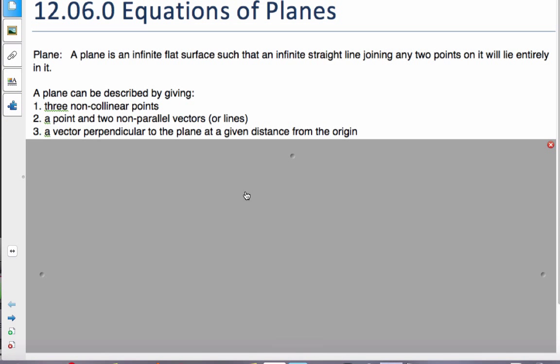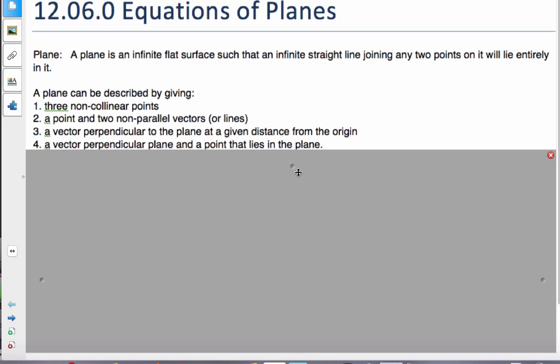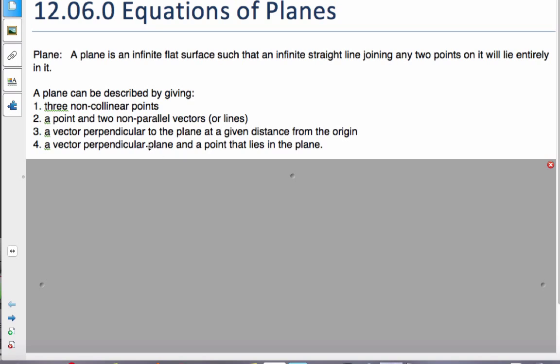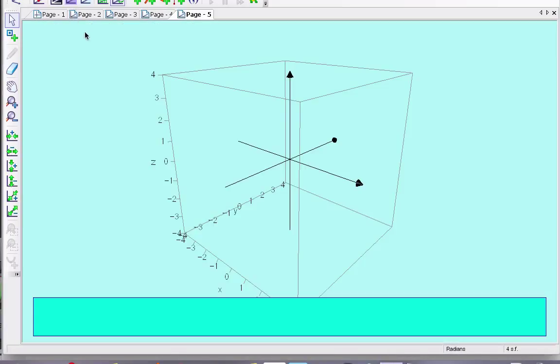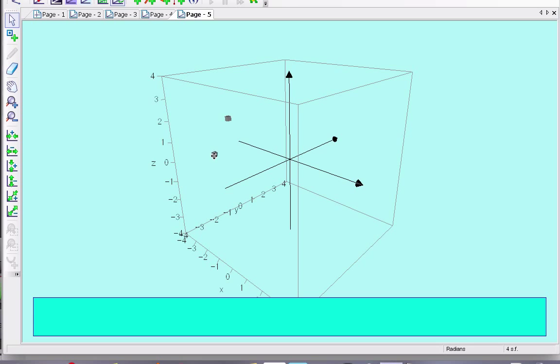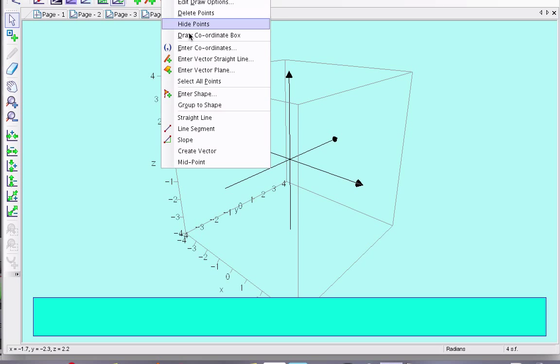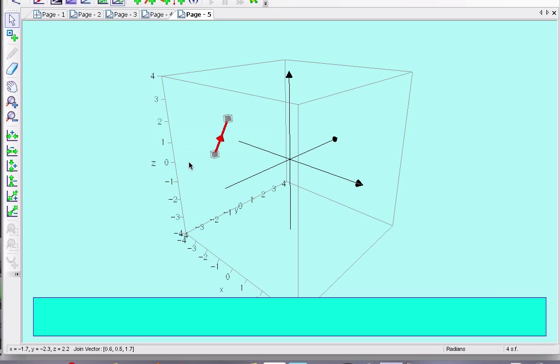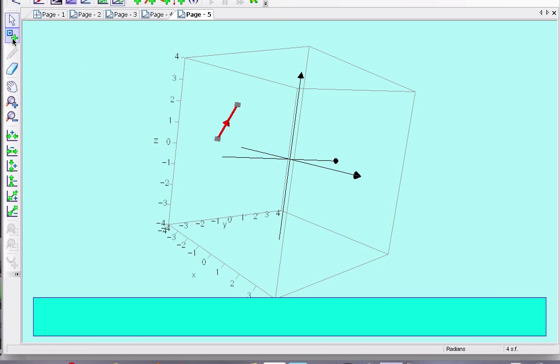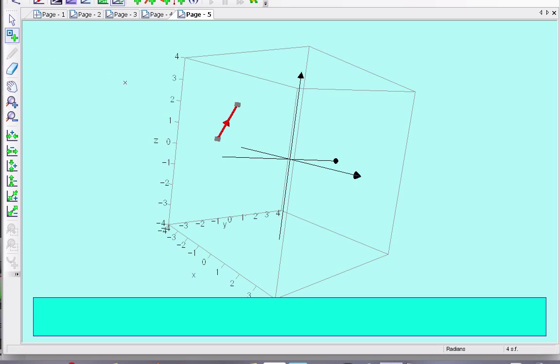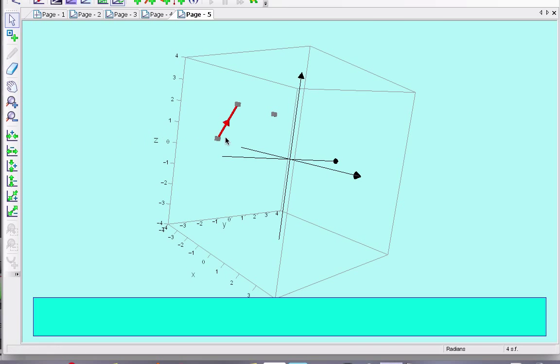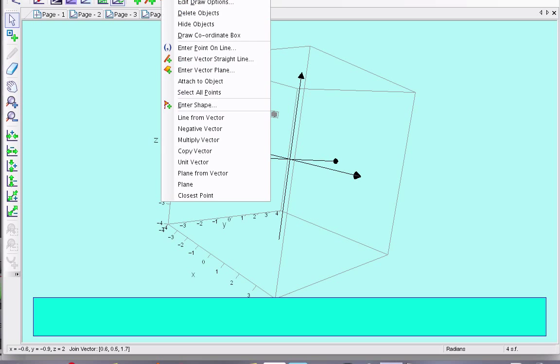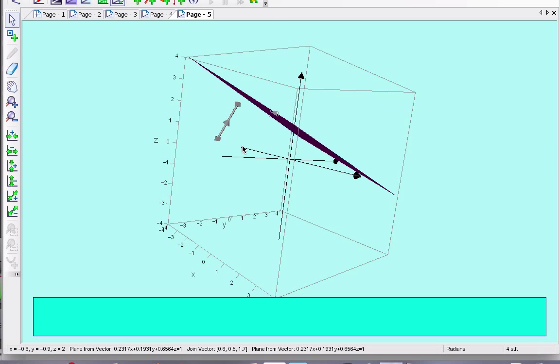And finally, the last scenario, a vector perpendicular to the plane and a point that lies in the plane. So considering that, so I'm going to make a vector first of all. Some vector will make my vector, create my vector. And then I'm also going to go and create some point. And so now if I select the vector and the point, I'm going to create the plane from the vector.